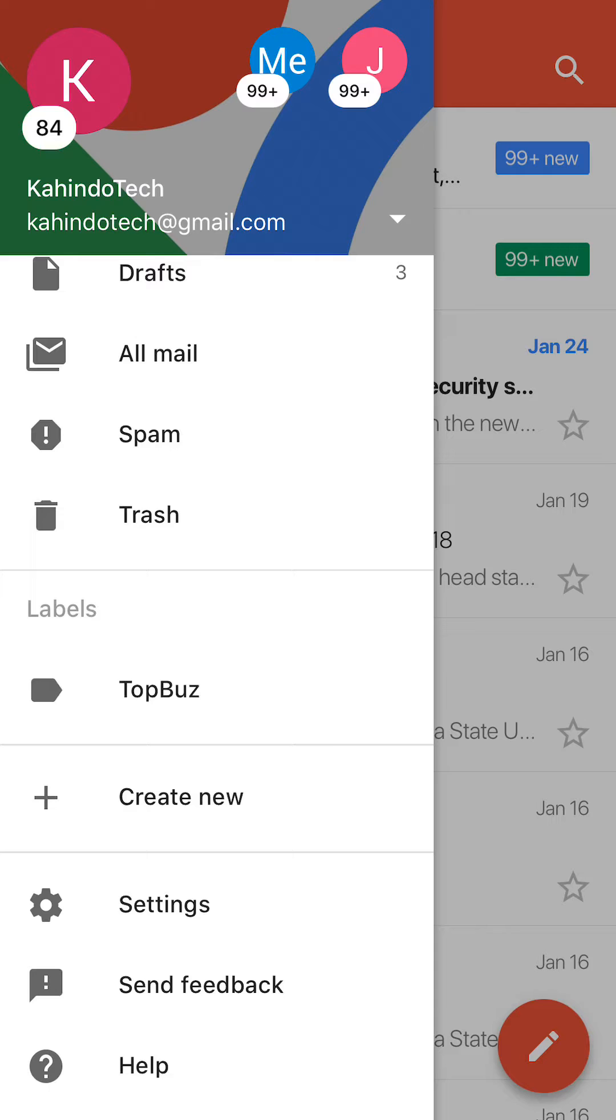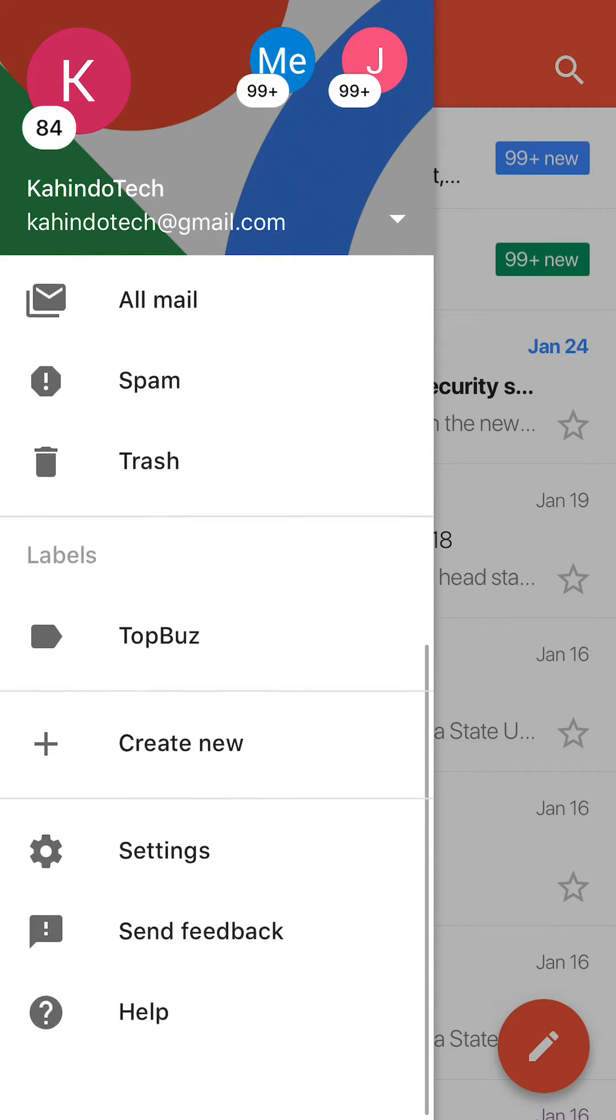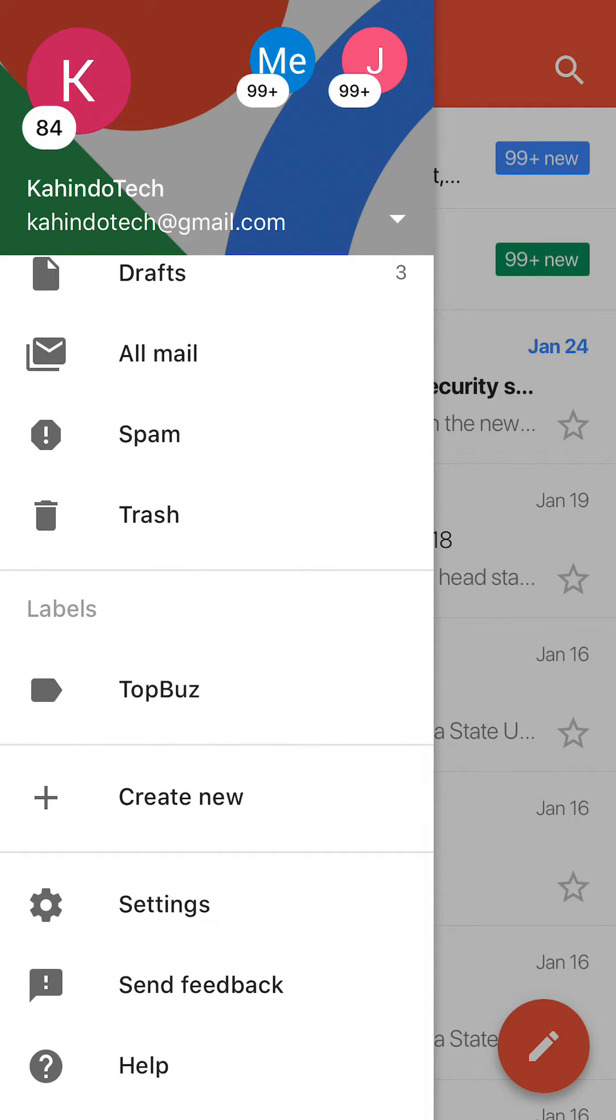Now, scroll all the way down on this menu. When you reach all the way down, you'll see where it says settings. Go ahead and tap on that.